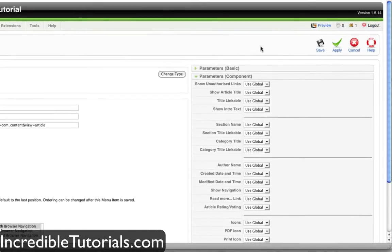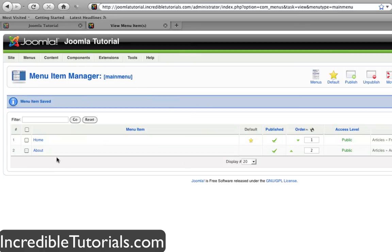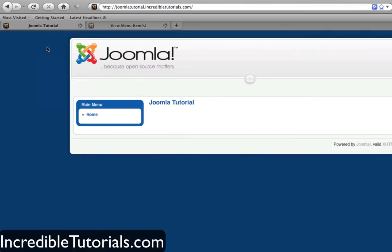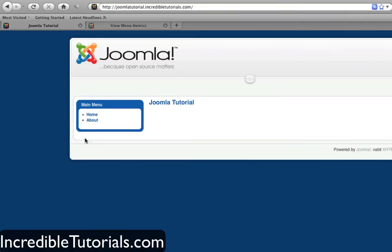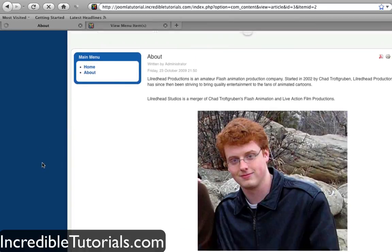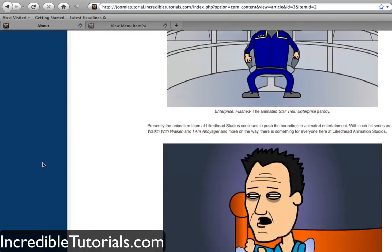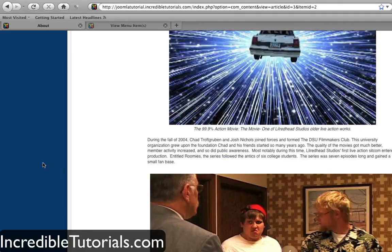Once I have all this selected, I'll go ahead and hit save. We have the about menu now on here and it is published, which means it is live on the website. I'm going to come back to my home page and refresh. We now have an about link. If we click it, our about page is shown and you can go through and read the article.